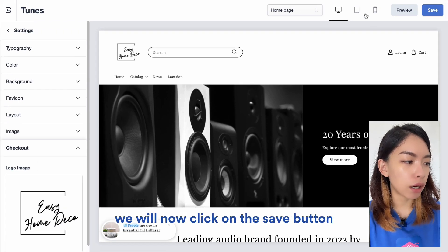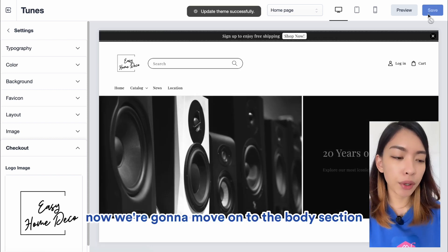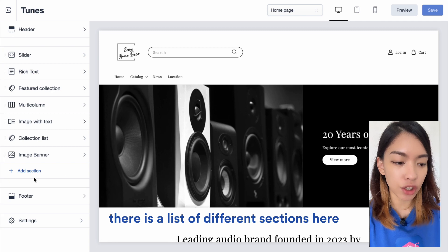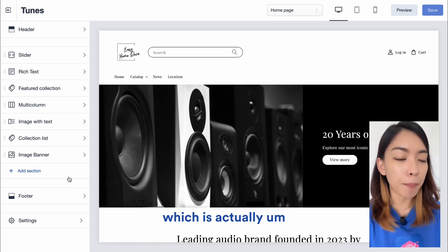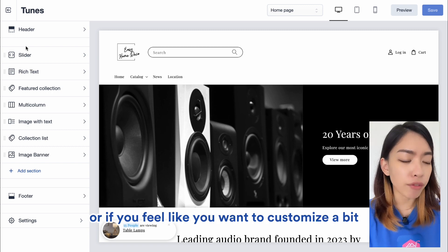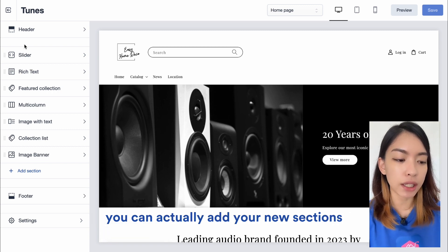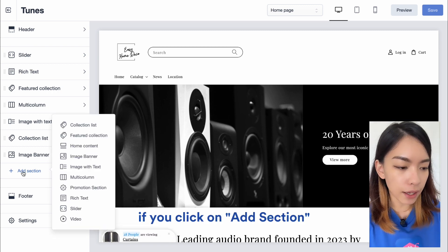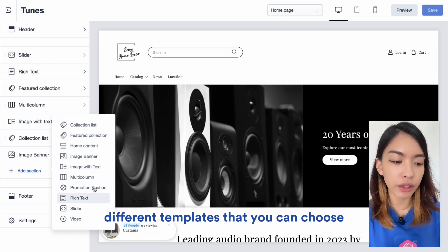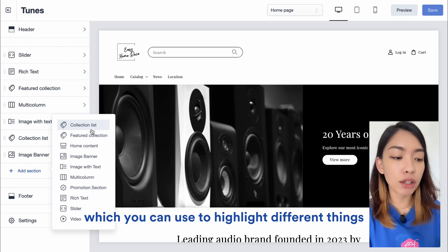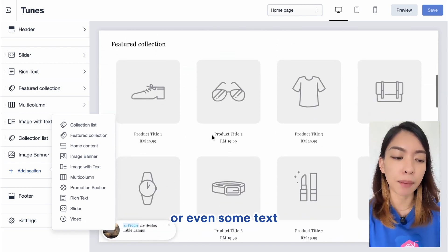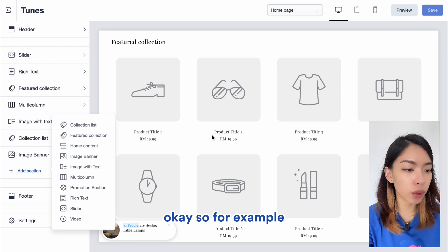Now we're moving on to the Body section. There is a list of different sections which are part of the template. You can follow the template or add new sections by clicking Add Section, which gives you different template options — you can use these to highlight products, text, banners, and more.